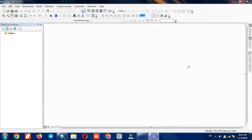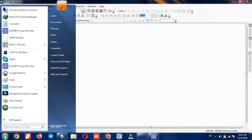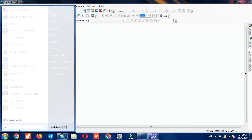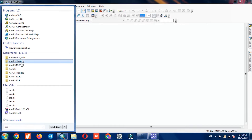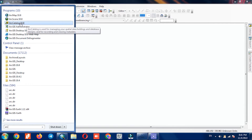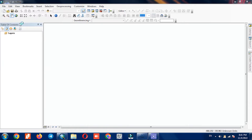A geodatabase is a database designed to store, query, and manipulate geographic information and spatial data. It is also known as a spatial database. Within a spatial database, spatial data is treated as any other data type.